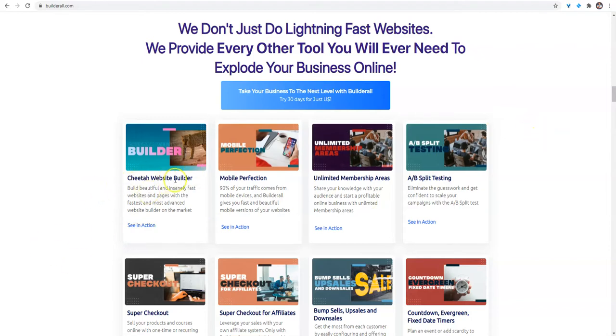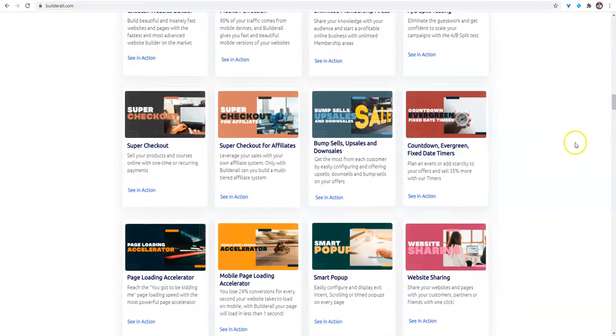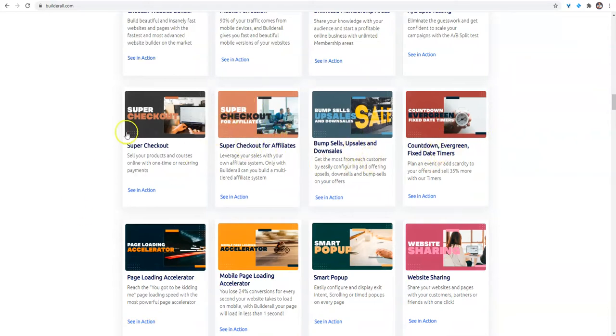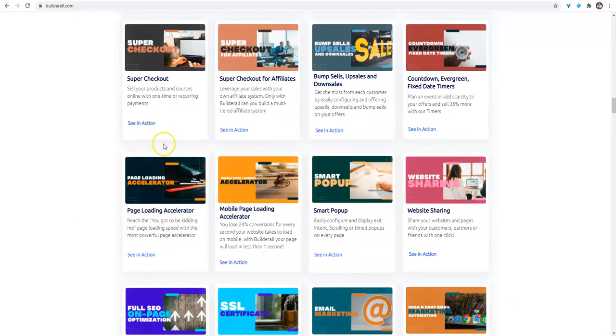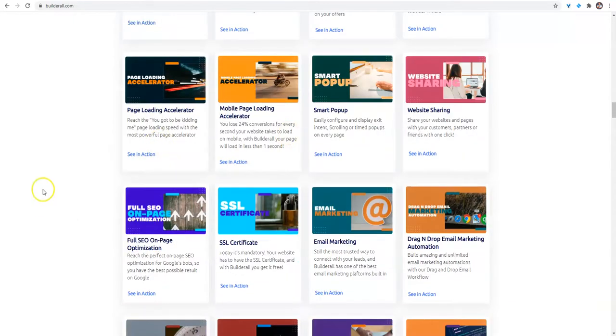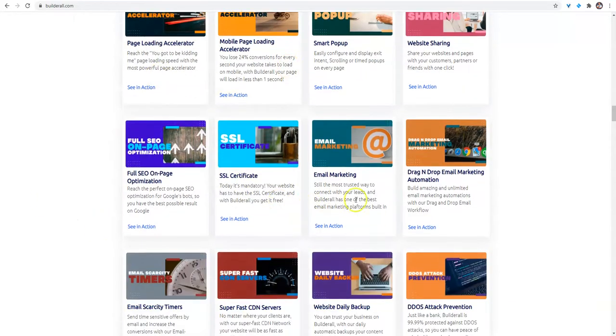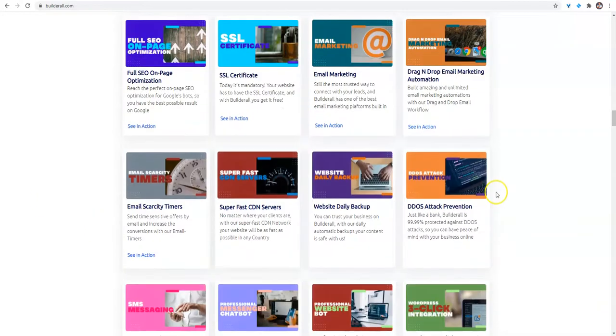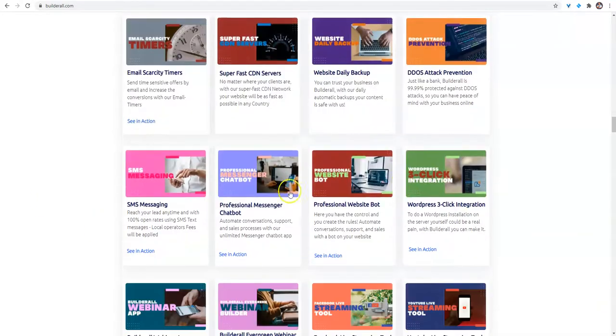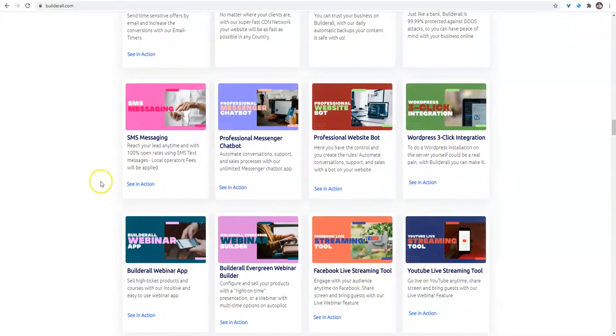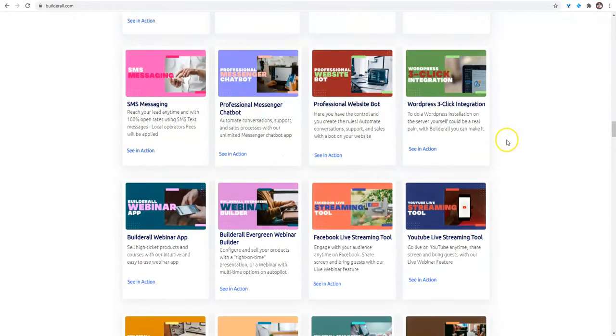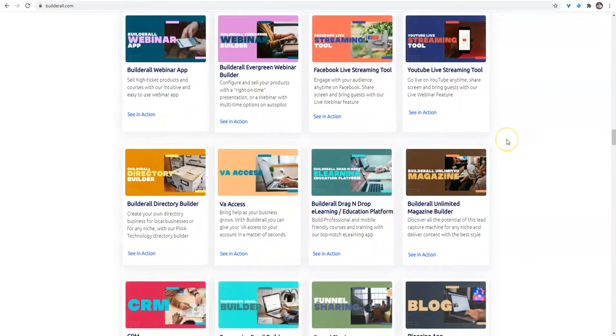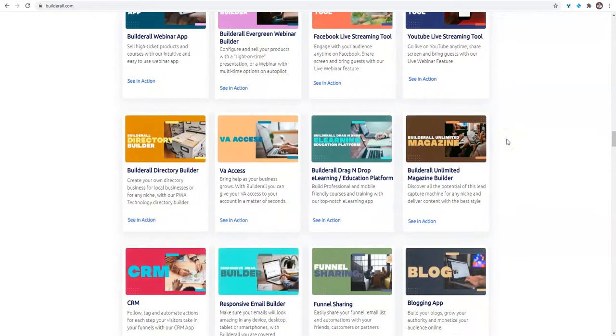You see they got the website builder, the mobile builder which is perfect now. You can create memberships through split testing. We have countdown timers, upsales and downsales, the super checkout for affiliates, the regular super checkout. Guys, these are all the things that you're getting with this one platform for $70 a month.